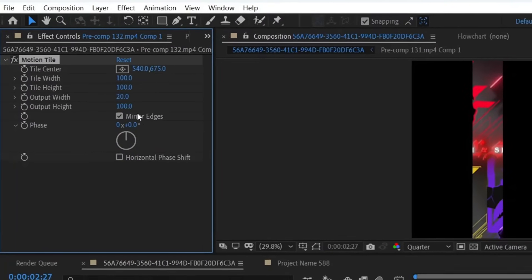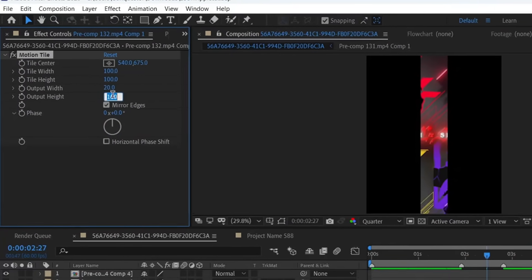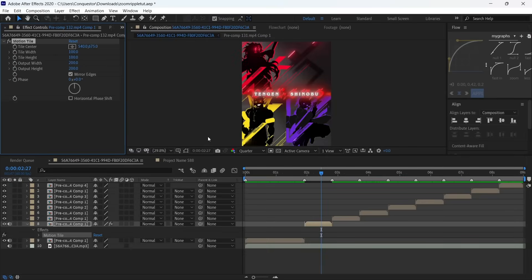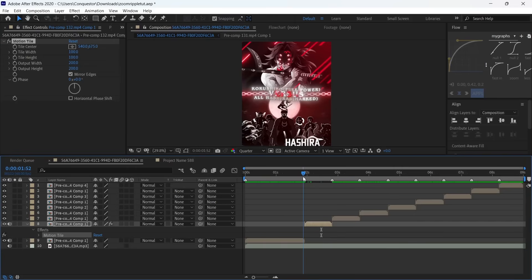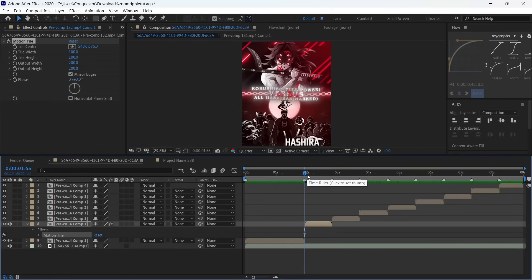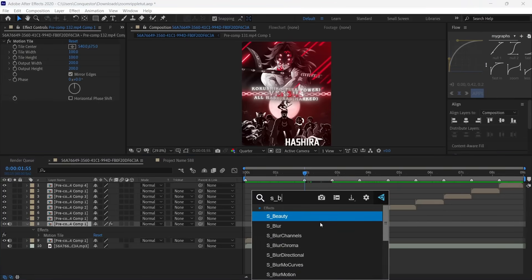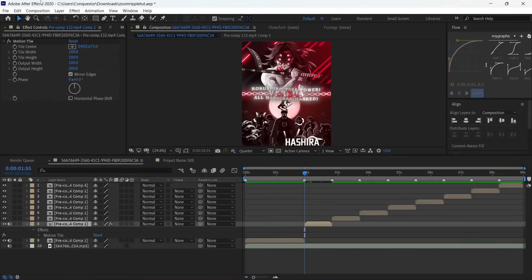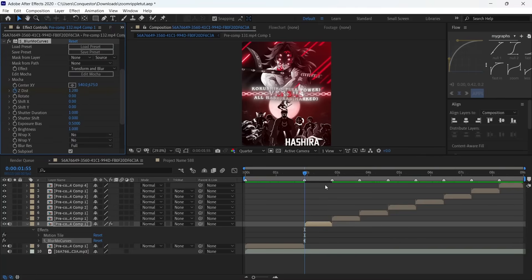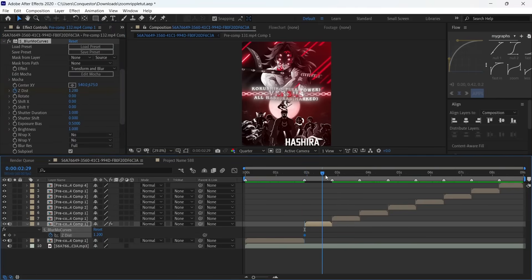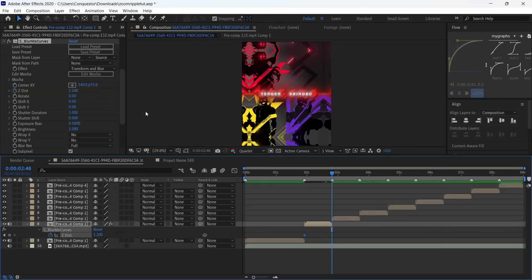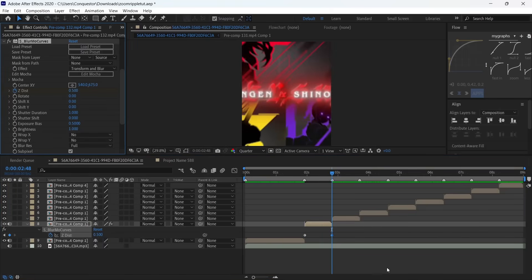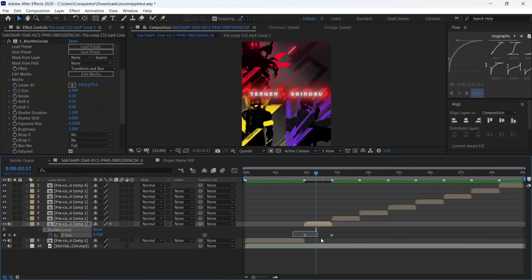We're using the Sapphire plugin and RSMB, so if you don't have them you should get them in my server's AE plugins channel. Add S Blur More Curves to your clip and make the Z disc 1.2 at the beginning. Press U on your keyboard to bring out all the keyframes, then make it 0.5 at the end. Select both keyframes.